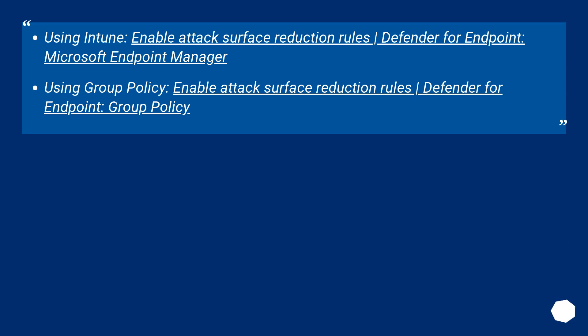Using Intune, enable Attack Surface Reduction Rules, Defender for Endpoint, Microsoft Endpoint Manager. Using Group Policy, enable Attack Surface Reduction Rules, Defender for Endpoint, Group Policy.